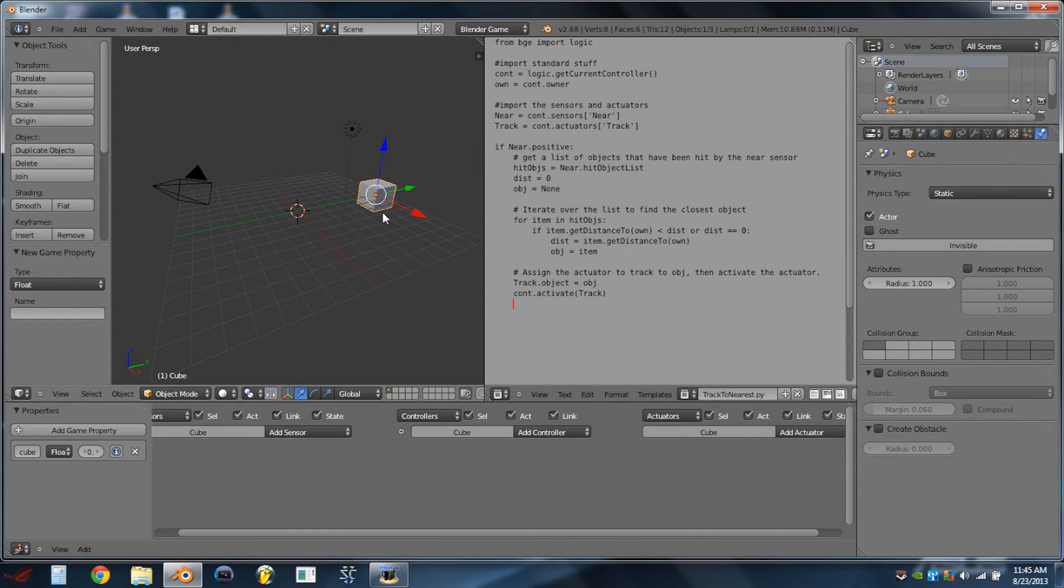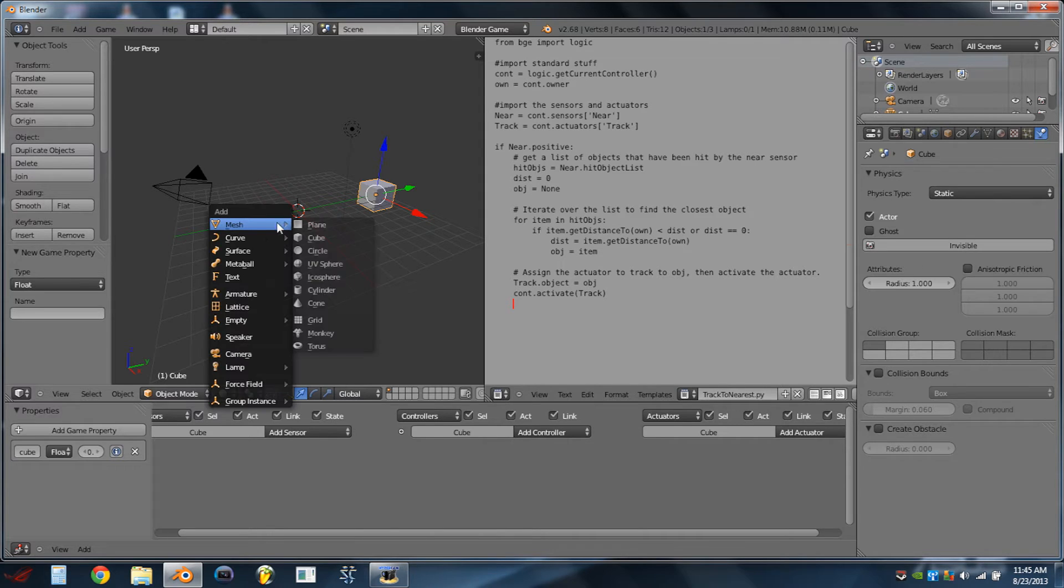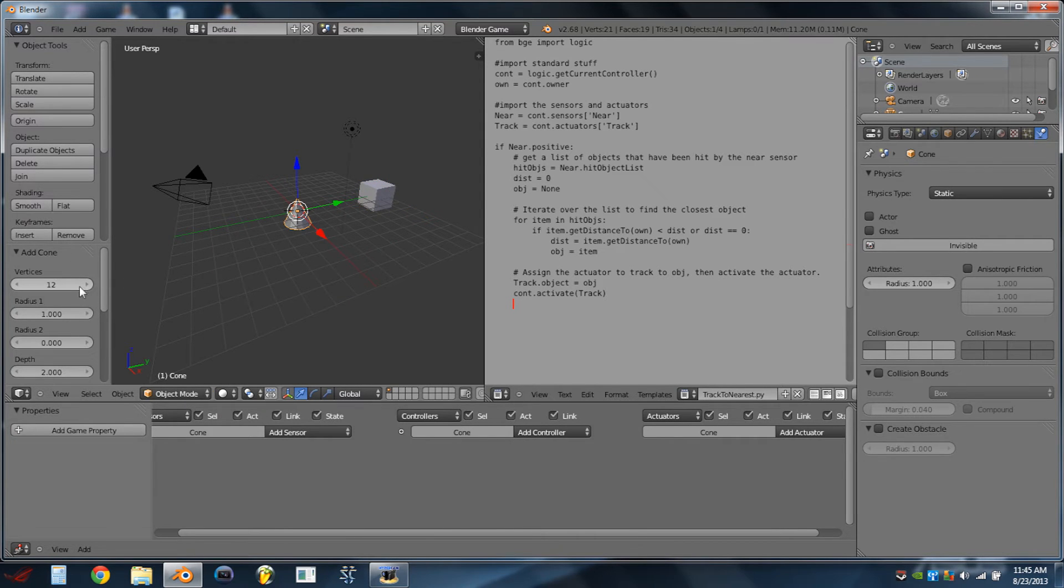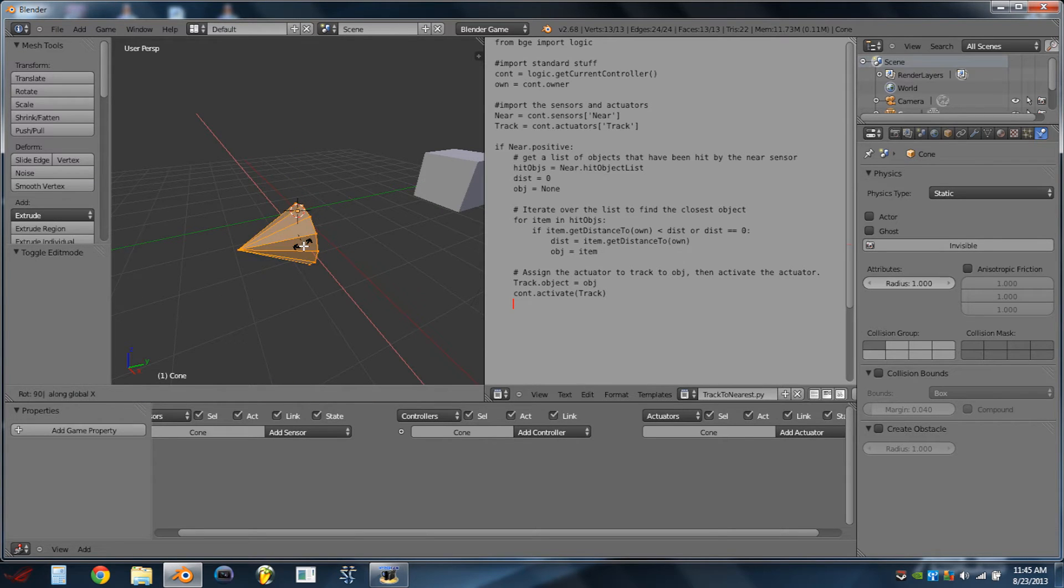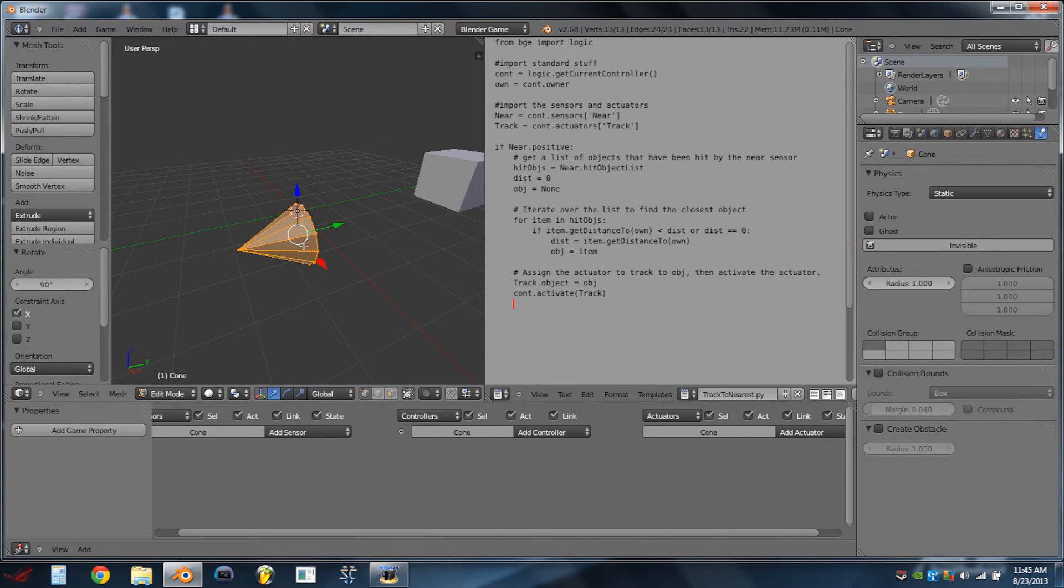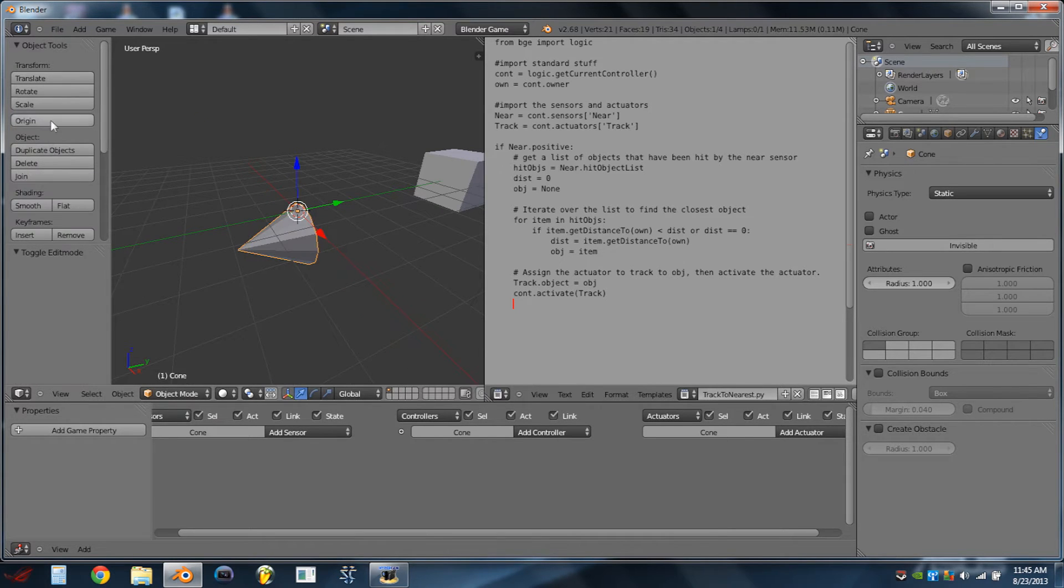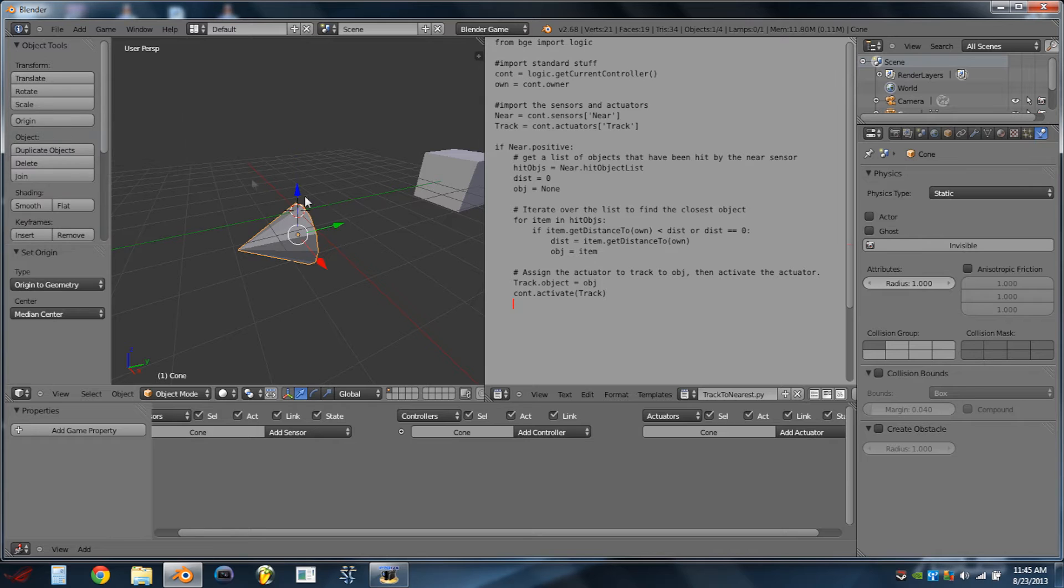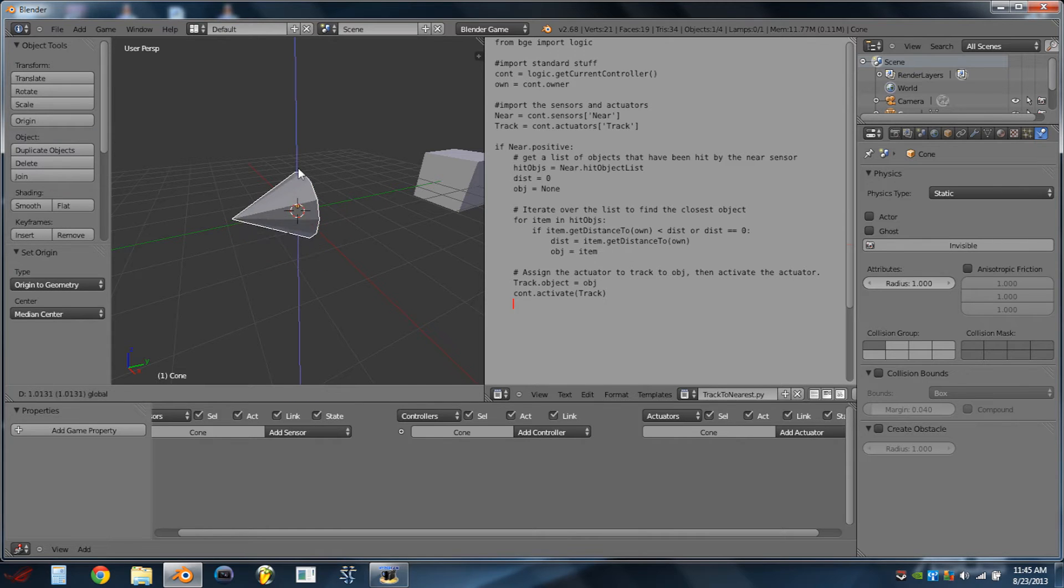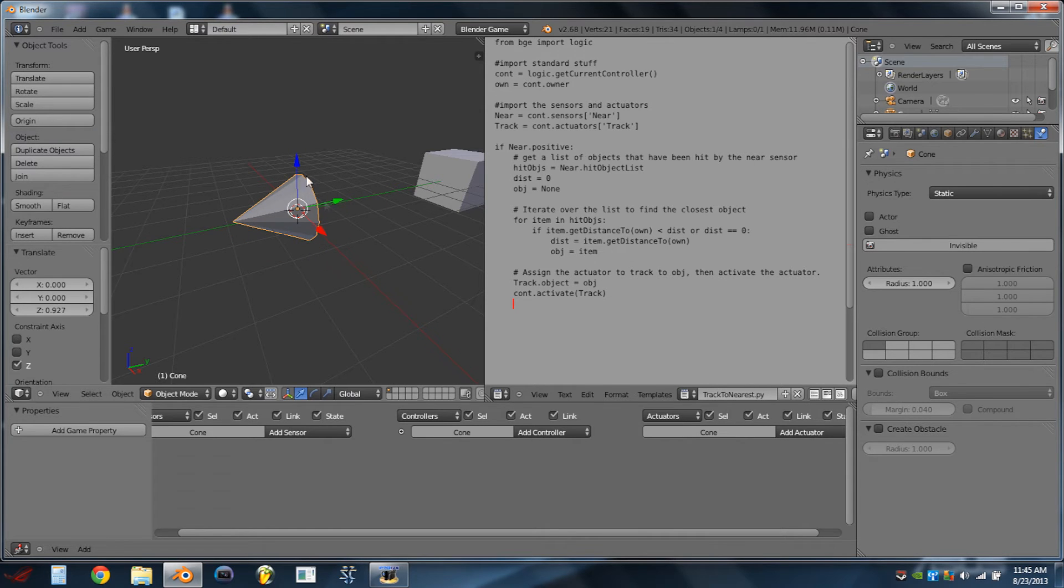So the next thing we're going to do is we're going to do Shift-A, add Mesh Cone, and we're going to enter Edit Mode, hit RX90, and we're going to do Origin to Geometry. So that basically just turns the cone sideways.